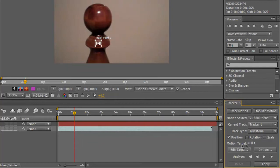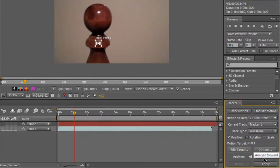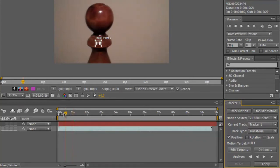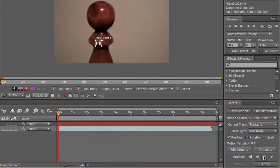After that's done, you're gonna want to make sure that the target is set to None. So go down to Edit Target and make sure it's set to None — everything else is fine right now. Then we're gonna hit Analyze Forward. I'll make sure this is back at zero and hit it, and I'll be back when this is done — it depends on the clip size.